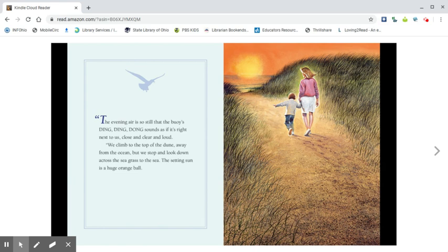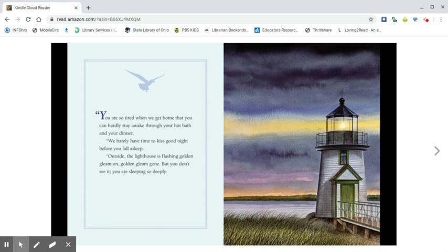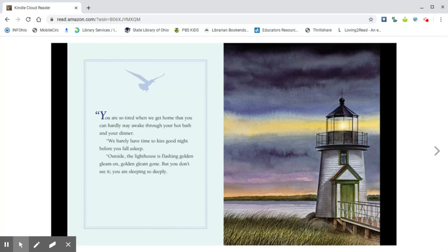The setting sun is a huge orange ball. You are so tired when we get home that you can hardly stay awake through your hot bath and your dinner. We barely have time to kiss goodnight before you fall asleep.